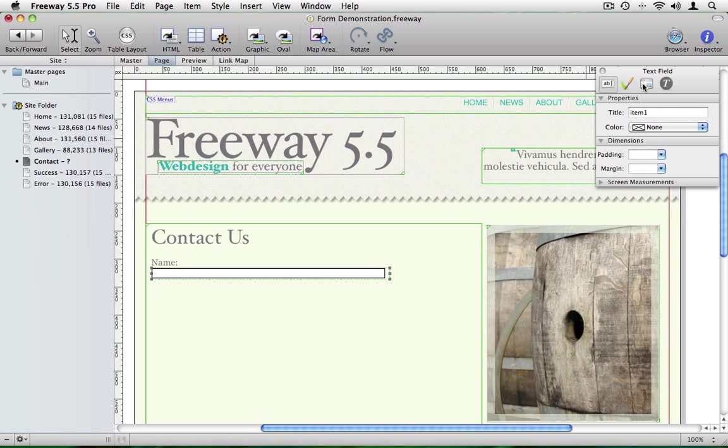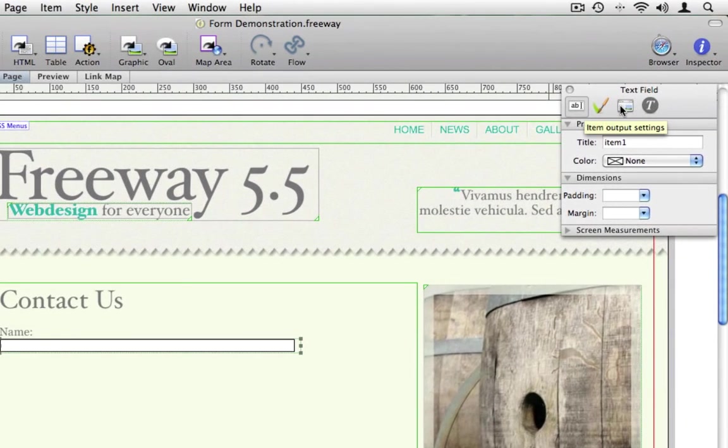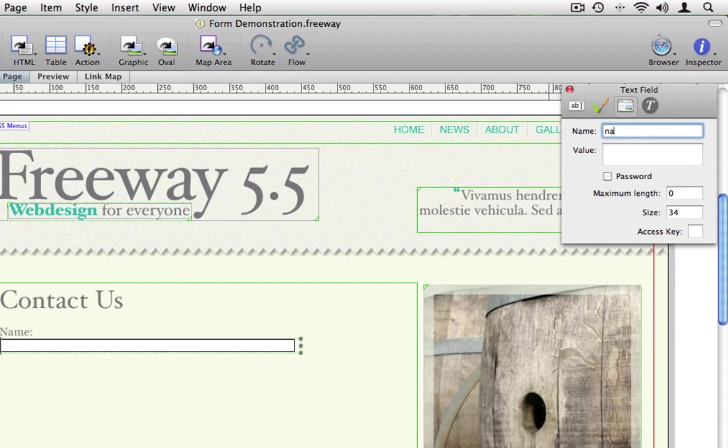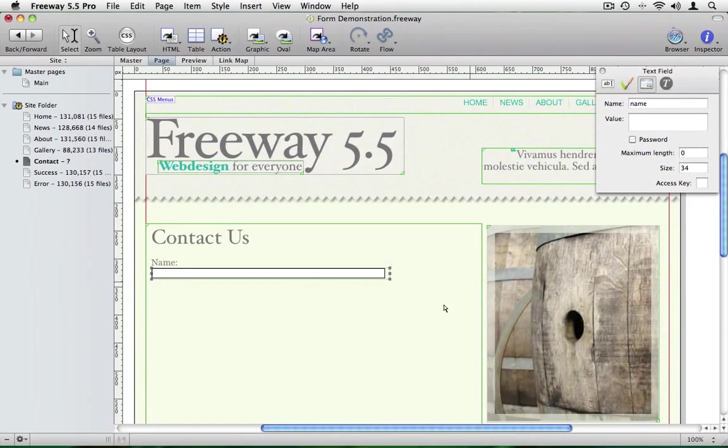And in the inspector palette or the item output settings tab I want to change that item name to something more meaningful. And in this case it's going to be name.